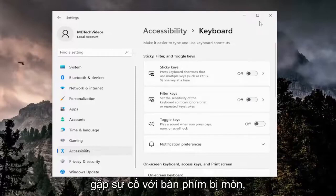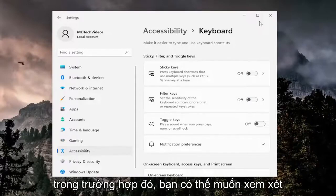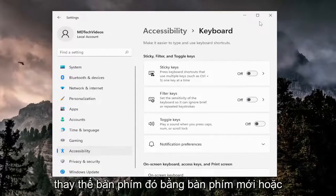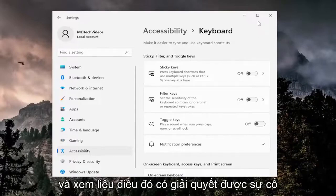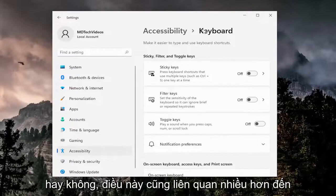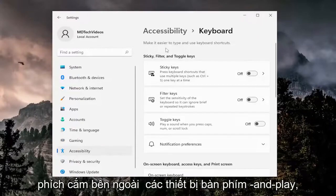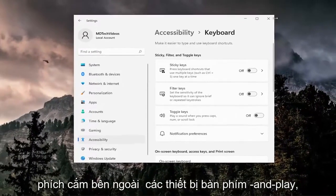You may also be having an issue with a worn-out keyboard. In that case, consider replacing it with a new keyboard or trying a different one to see if that resolves the problem. This pertains more to external plug-and-play keyboard devices.